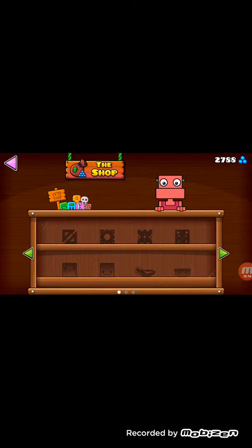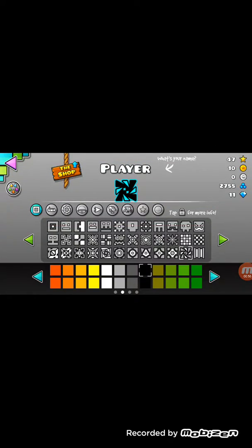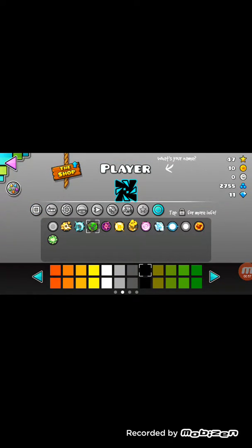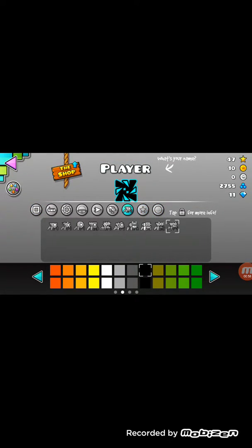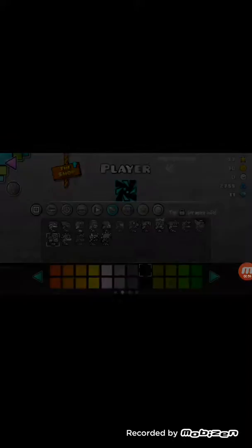And look at the shop — there's nothing left. I only have 2,000 orbs. But obviously, the levels are not going to be complete yet.